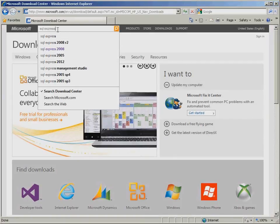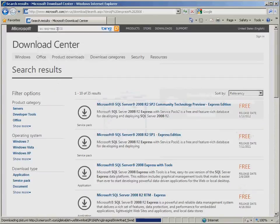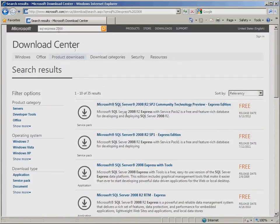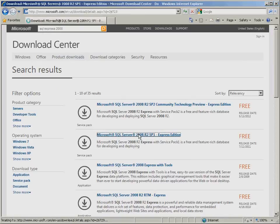From the results list, click on Microsoft SQL Server 2008 R2 SP1 Express Edition.